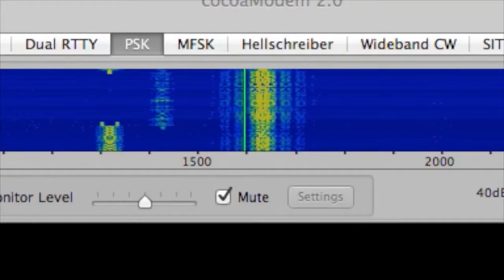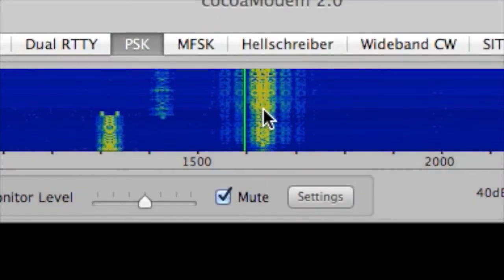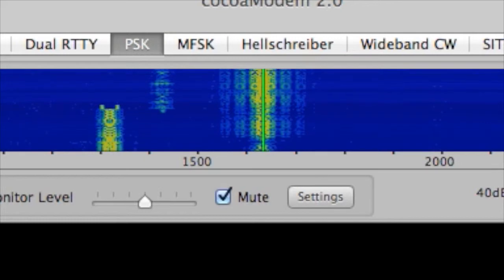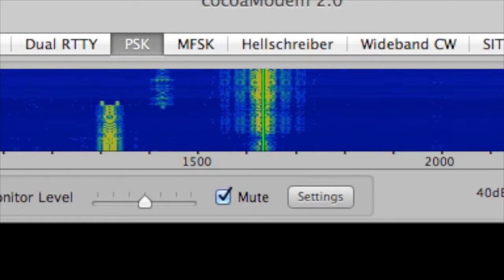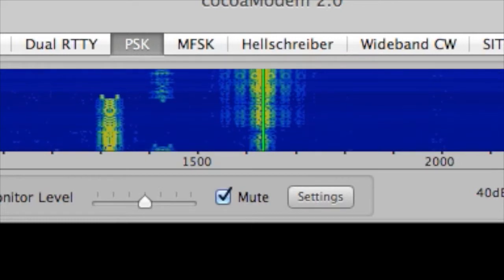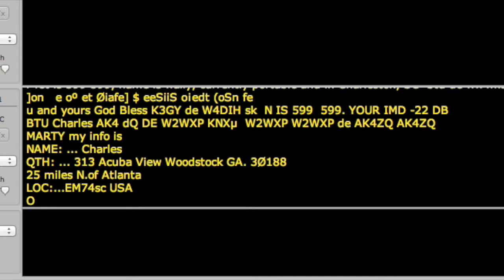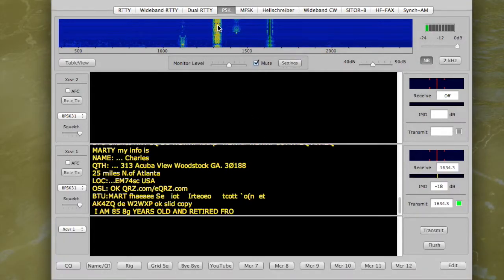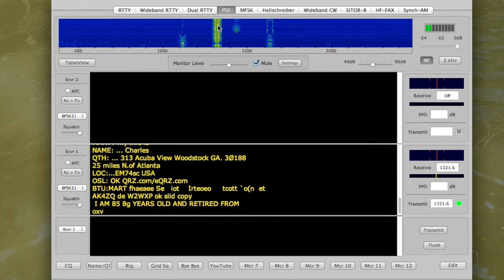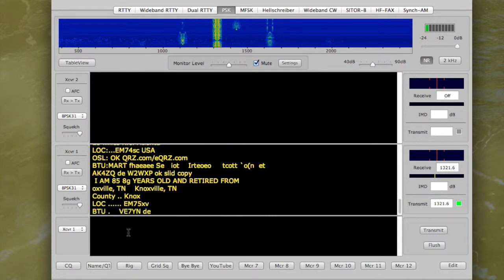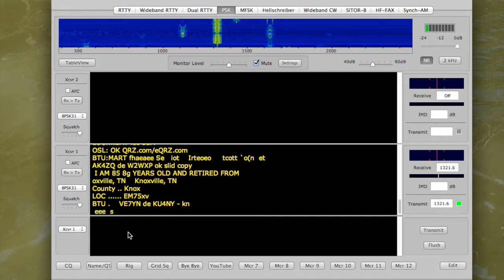But here's a real strong signal. We'll click right there. There we go. Now we can go down and read it. Pretty cool, huh? There's another one over here. So we click on it. And then I can read here. VE7YN from KU4NY.